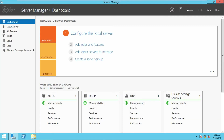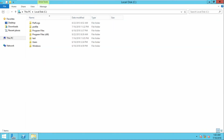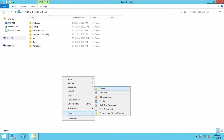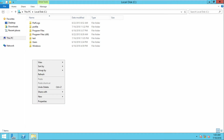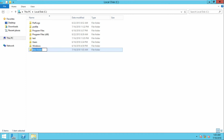Now we need to create the shared folder. I will open my C drive and create a new folder. Right-click, go to New, create a folder. I am going to name this folder 'home'.